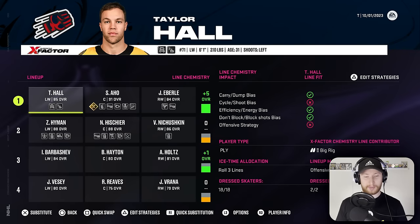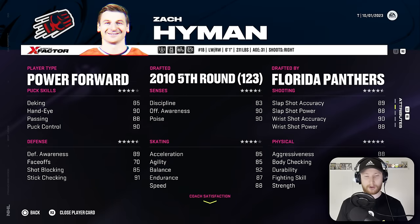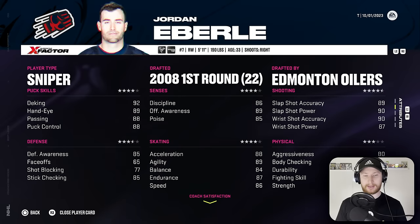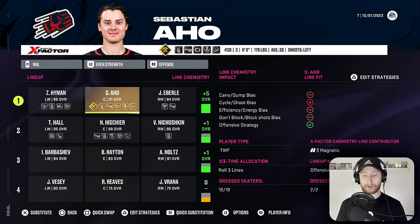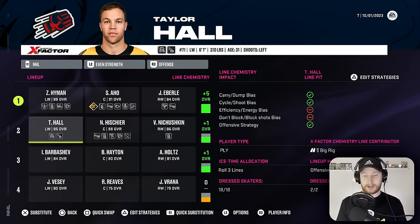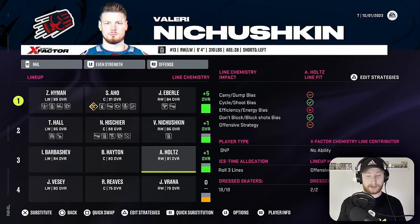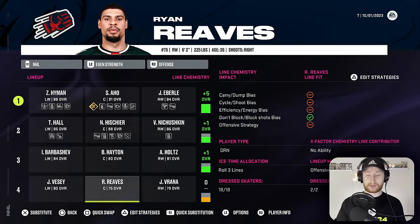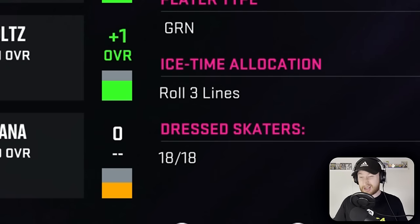I don't know how I feel about Taylor Hall being on the first line. I kind of want to move Hyman up because he'll be a power forward. Taylor Hall is a playmaker and then Eberle can be the first line sniper. Sebastian Aho is a two-way forward but basically a playmaker. Our second line looks really good like that even without Hyman, so I think it's better to put him on the first line. Very great third line as well, and the fourth, just let him run wild. We only have ice time allocation of three lines anyway.